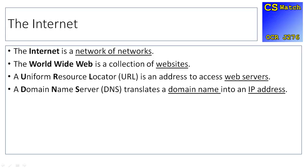A URL, Uniform Resource Locator, is an address to access web servers. So for example, www.bbc.co.uk is a URL. It is used to access web server.